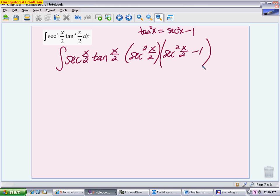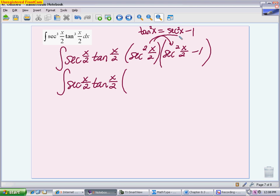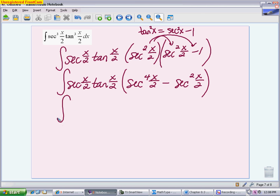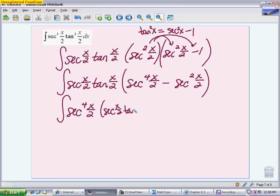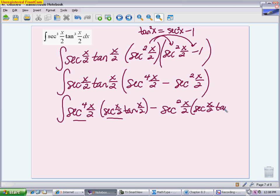We save that secant tangent because it's going to be our du piece, then get everything else to secants since the derivative of secant is secant tangent. Distributing the secant squared through gives secant to the fourth of x/2 minus secant squared of x/2. Writing it out fully, you have secant to the fourth times (secant x/2 tangent x/2) minus secant squared times (secant x/2 tangent x/2). The secant tangent is kept as a separate entity — it's the du piece — and is not multiplied into the rest.